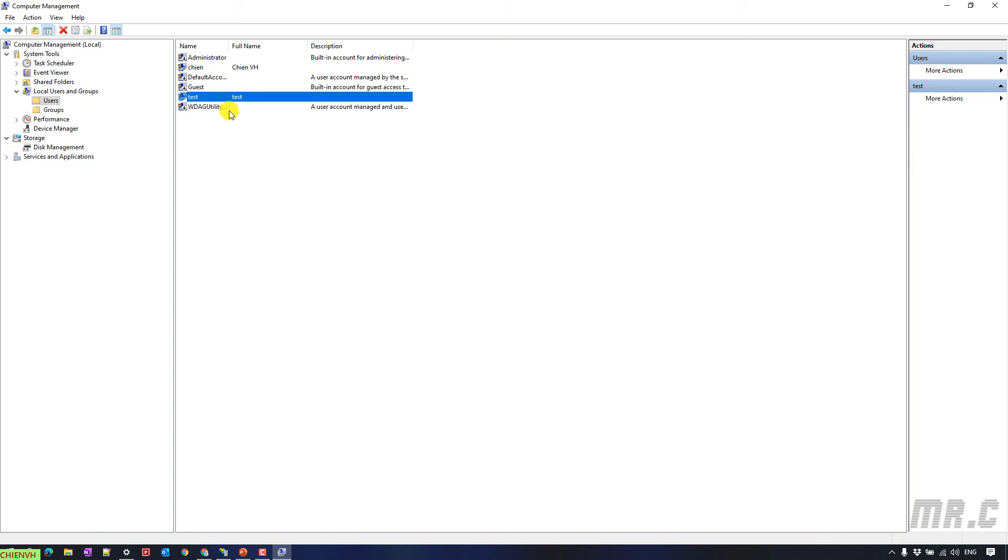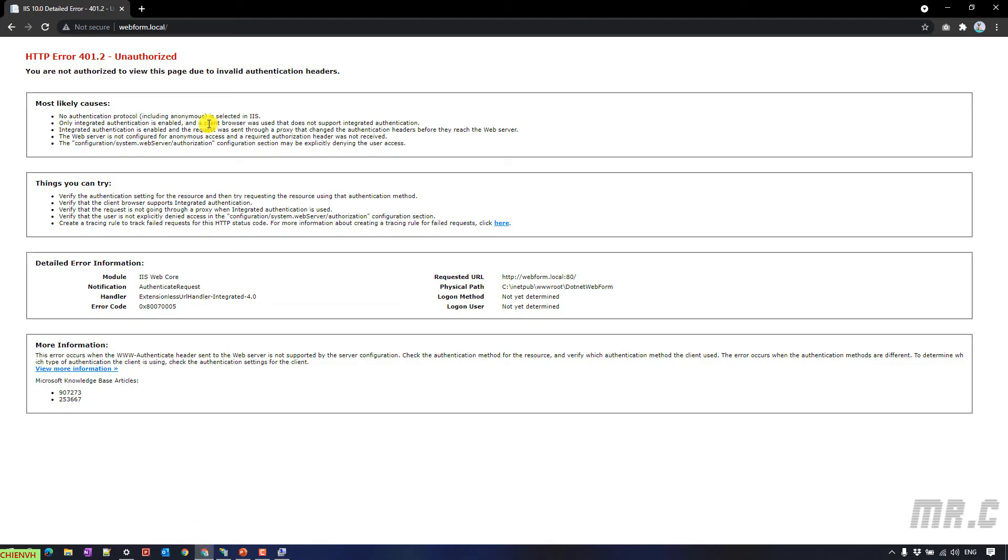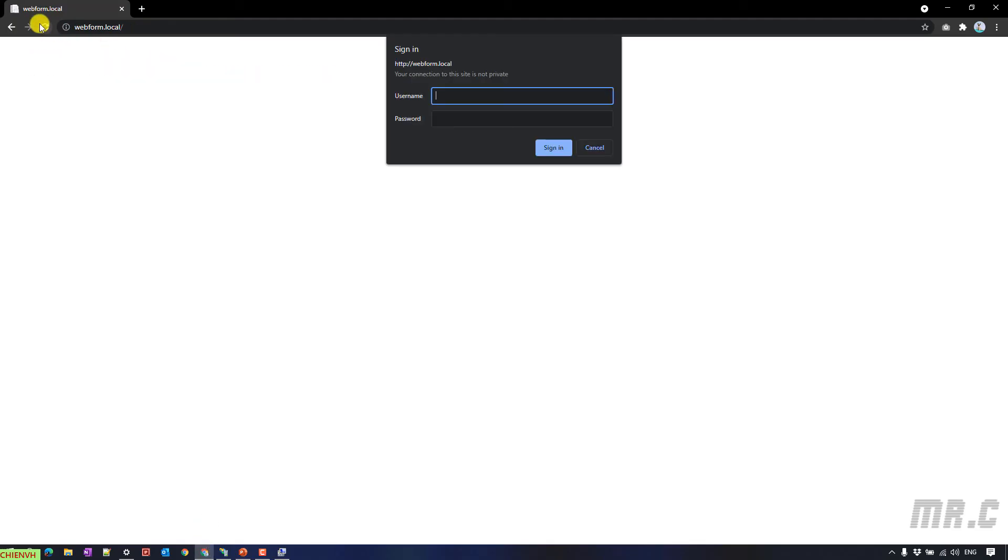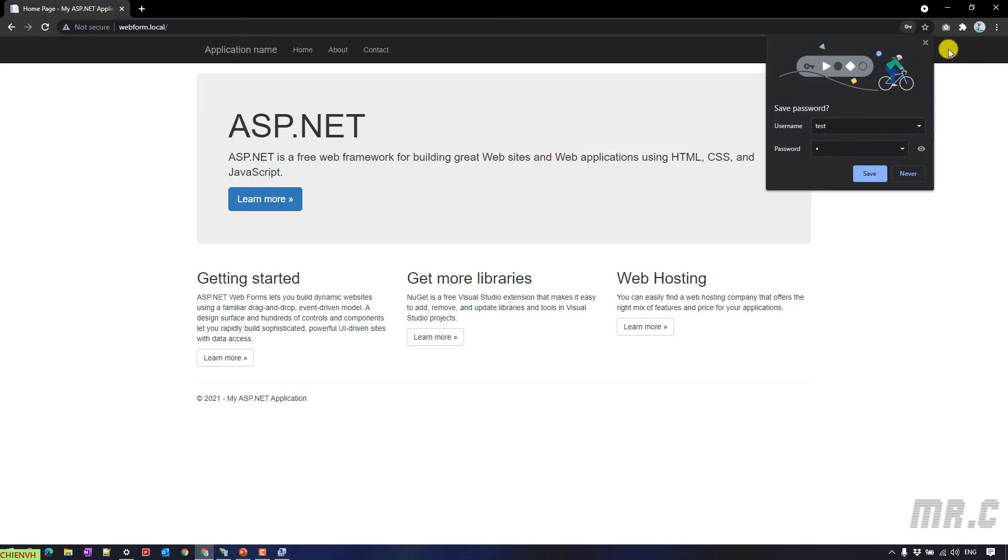And here, you see the text account has been created. That means for now, we can use the text account to access the website content. Back to the website, refresh this one, enter the text account we have just created here.